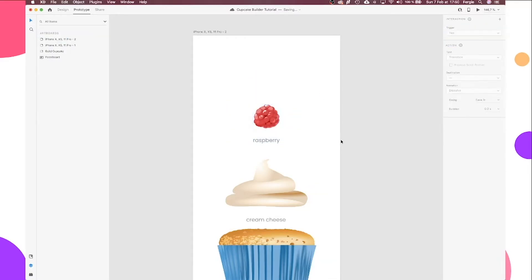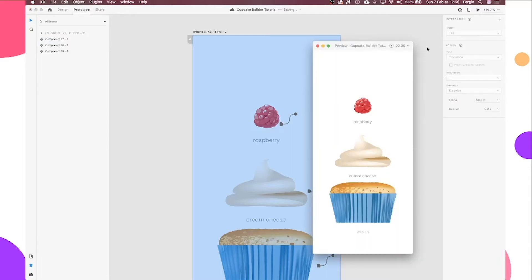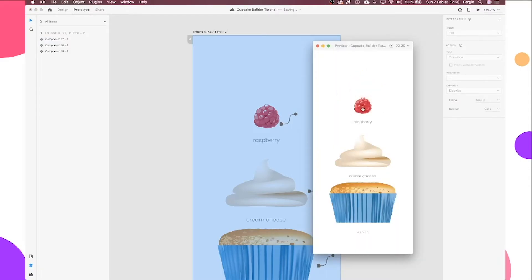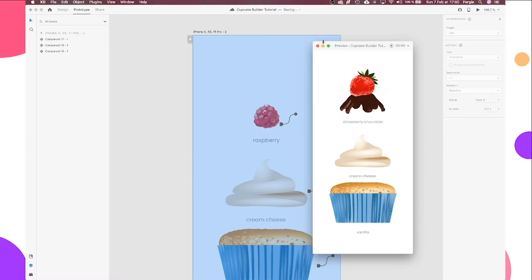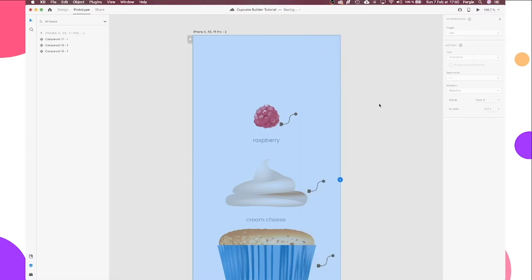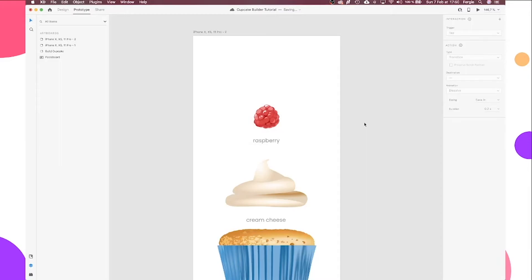Okay, so moving on to our toppings. Okay, so let's go. And let's hit our preview. Make sure that's all good. There we go. Lovely.